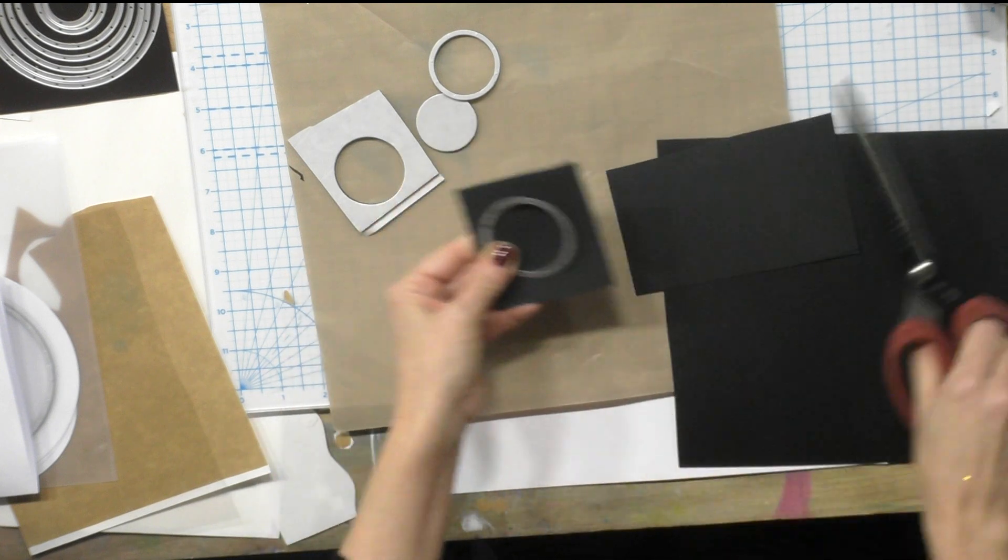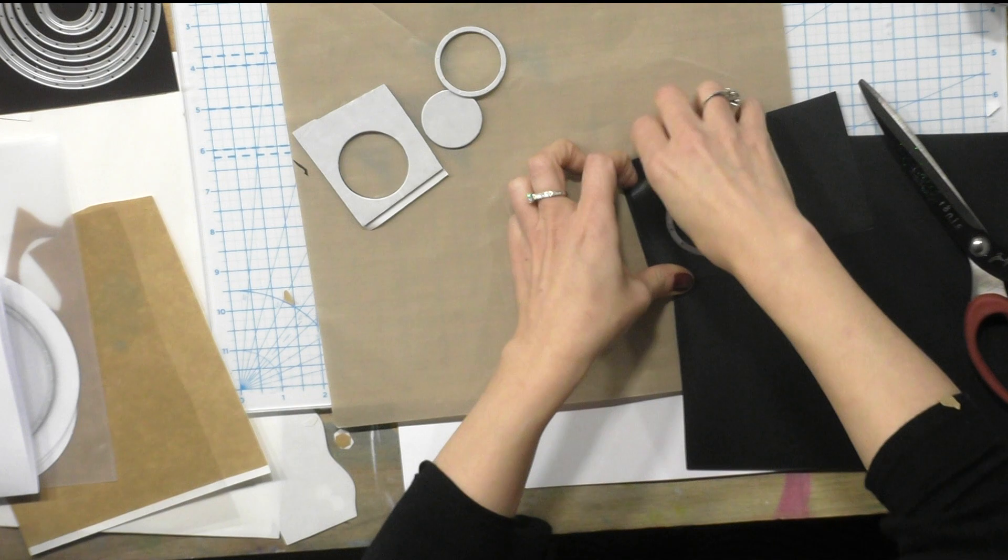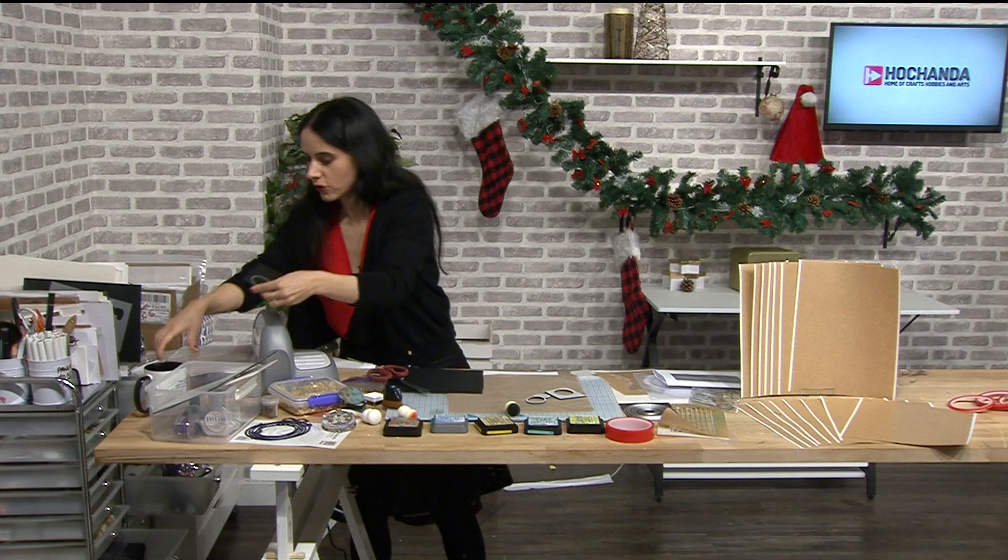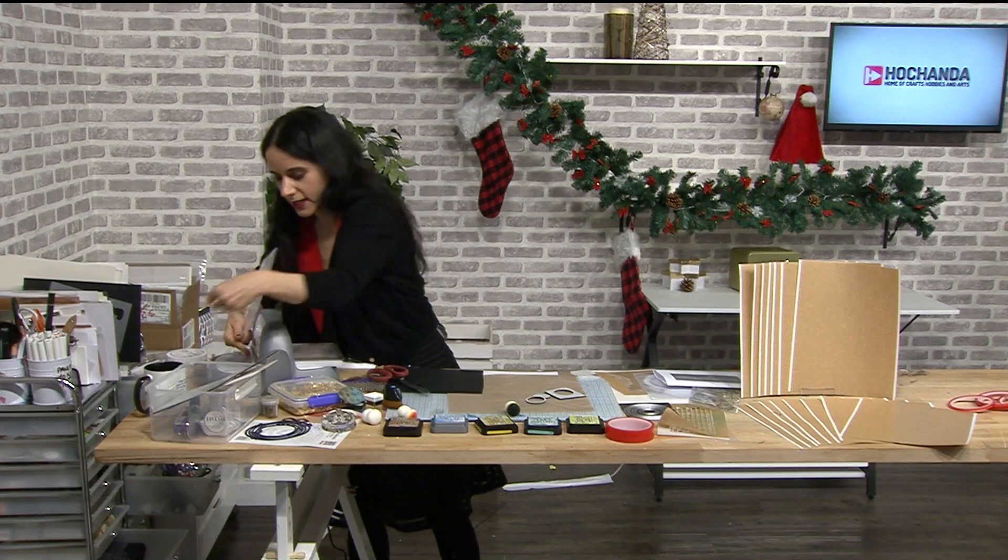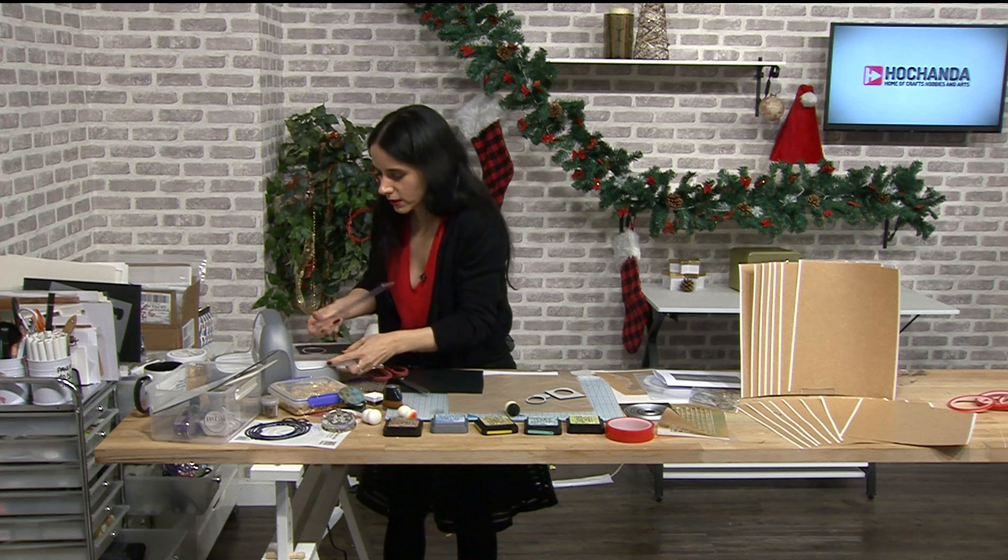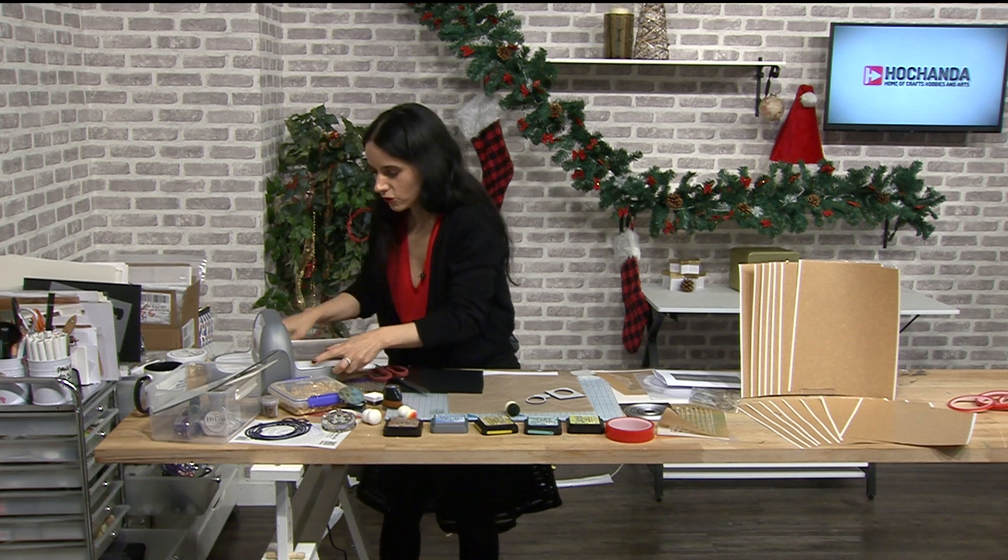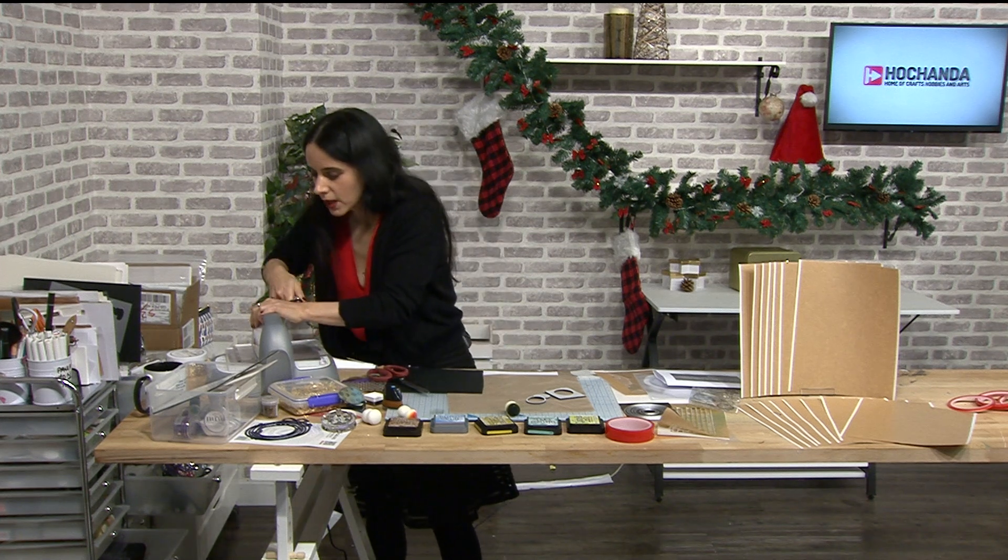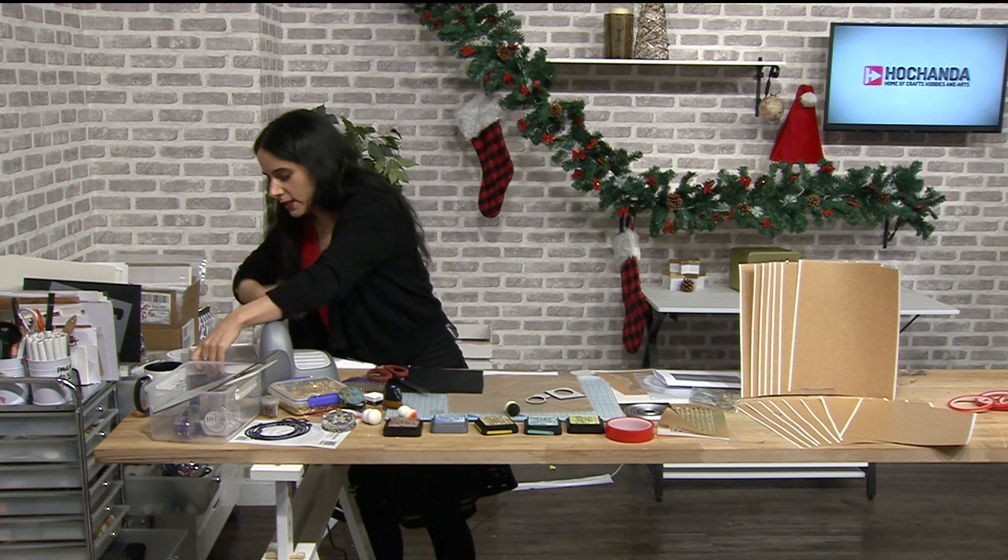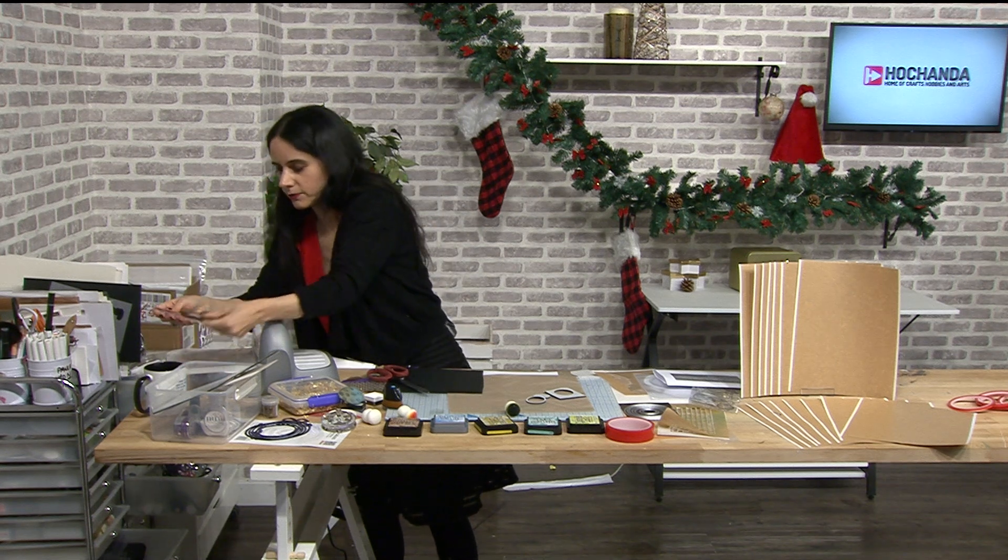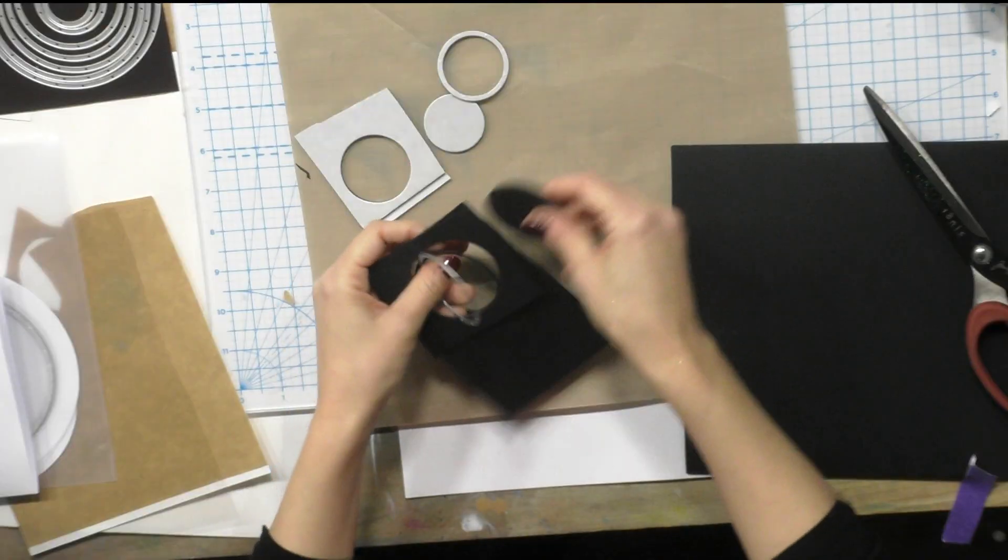I think that's the right way, and then I'm gonna run it through. So what I'm creating is the base for my shaker card. So I'm gonna run it through my die cutting machine and there you have it.